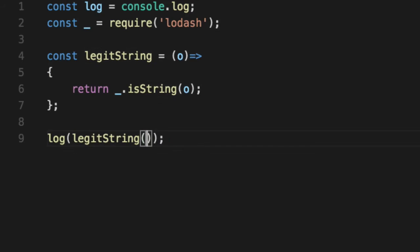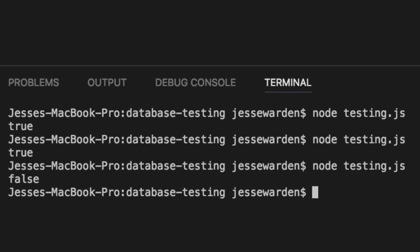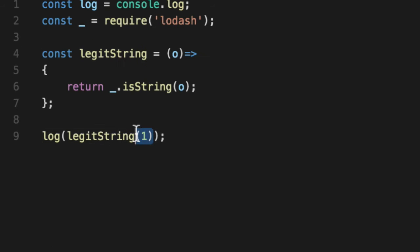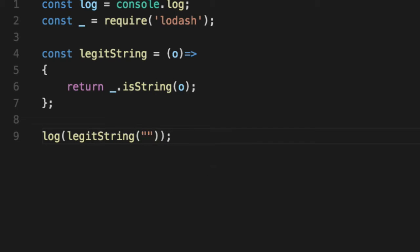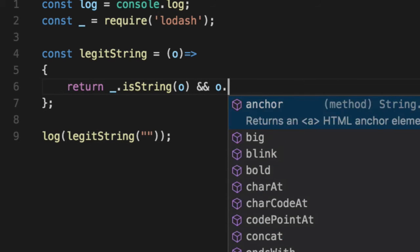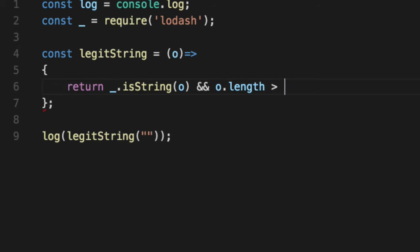And if we pass in one, we get a false because the number one is a number, it's not a string. That's fine, but we want to make sure that blank is not going to pass in true. So we're going to add a statement here and say o.length is greater than zero. So it has to be a string.